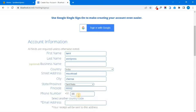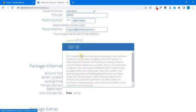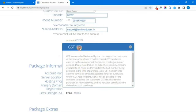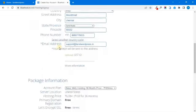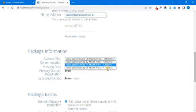We will get the phone number and we will get the email address. Next is the GST option — we will check the GST option, or we will skip the GST option. Next is the option for the plan: 36 months, 12 months, or 2 years. We will select the 1-year, 2-year, or 3-year plan.